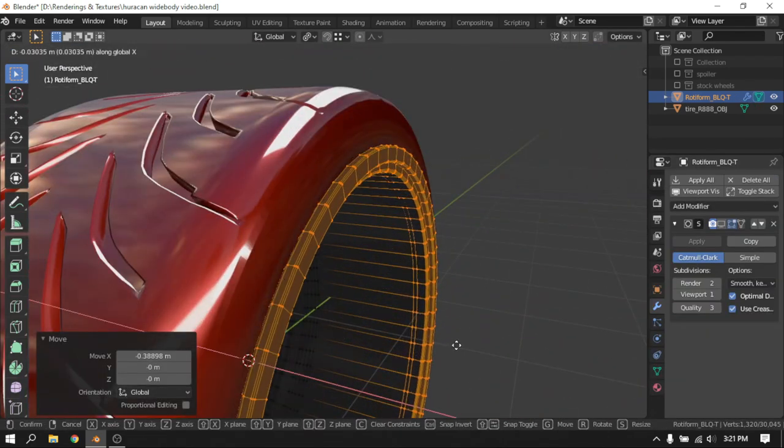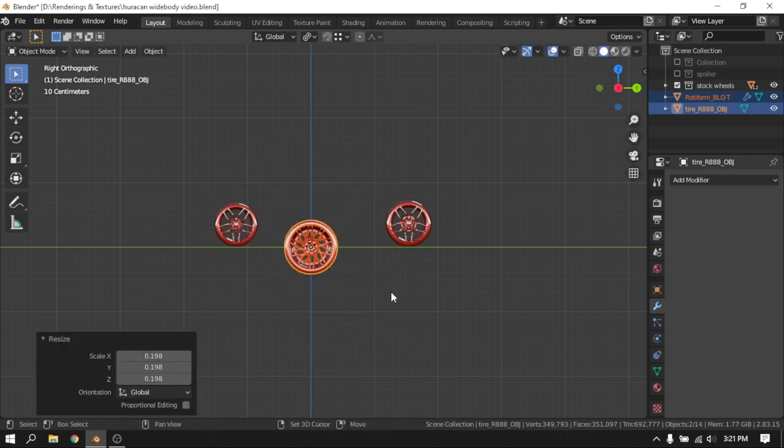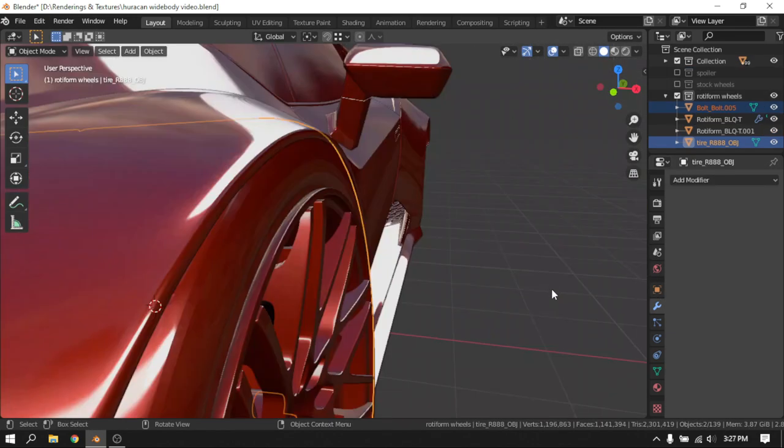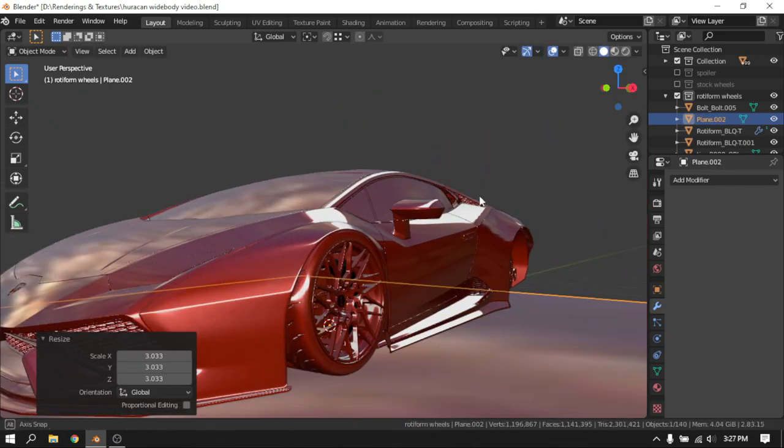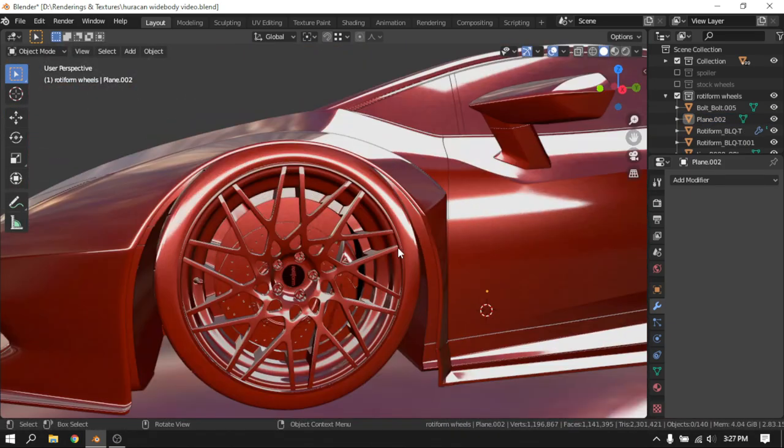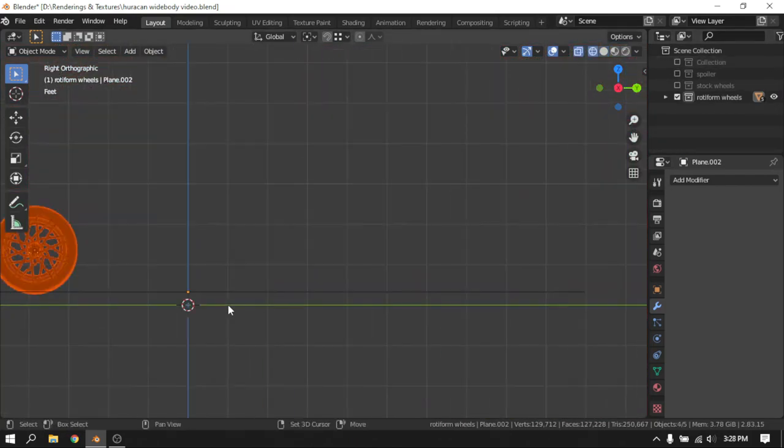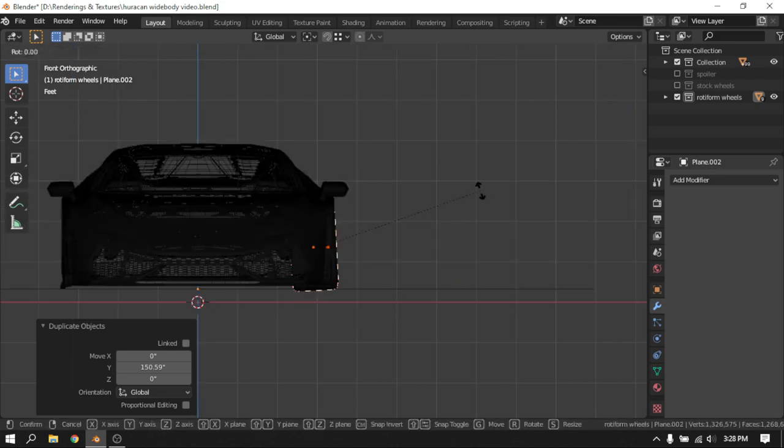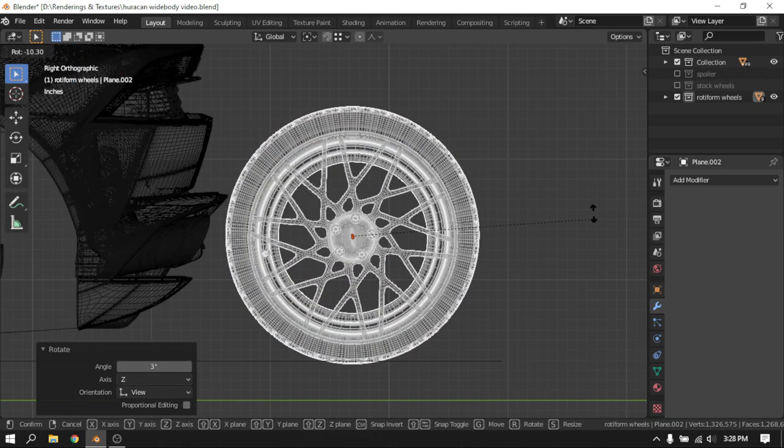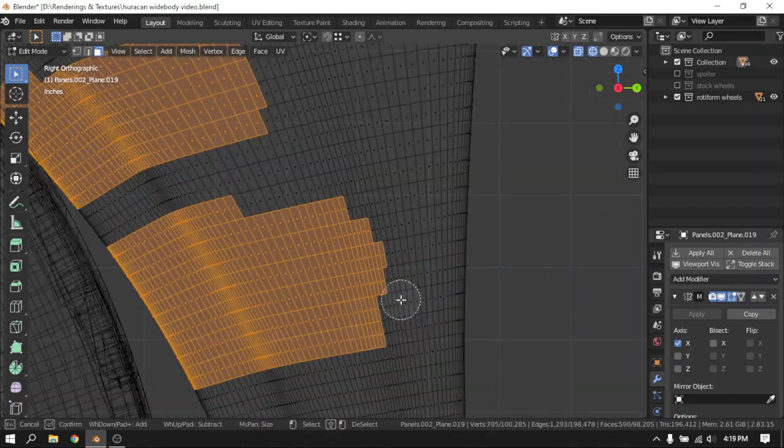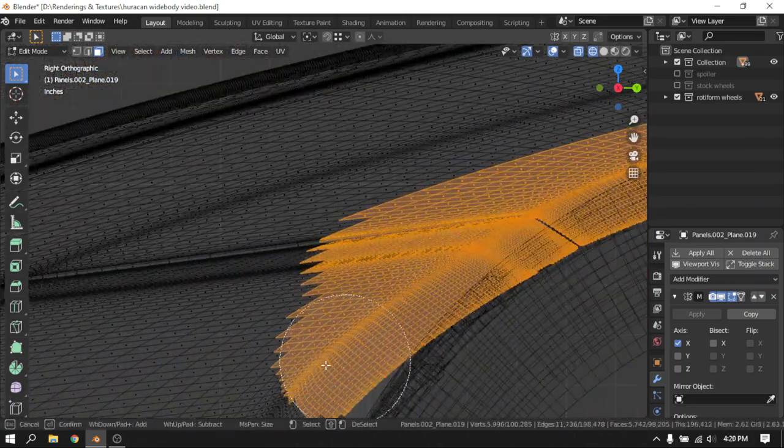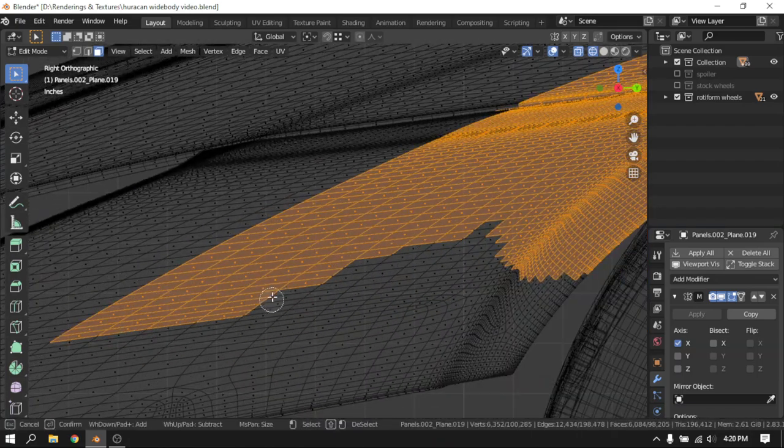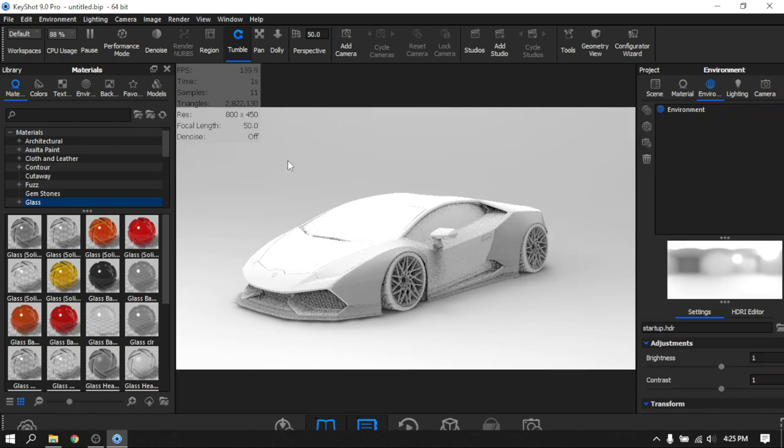I added in the wheels. I went with some uniform wheels and some Toyo Proxes tires. One thing I like to do is add in a plane and make it go through the tires a bit so I get an idea of how the car looks when it's on the ground. Once the car was ready, I just had to cut up the stock fenders because the wheels were going through it, and sometimes in some angles it looks odd. I cut up the fenders a bit, and once the car was done, I moved on to importing it into KeyShot.